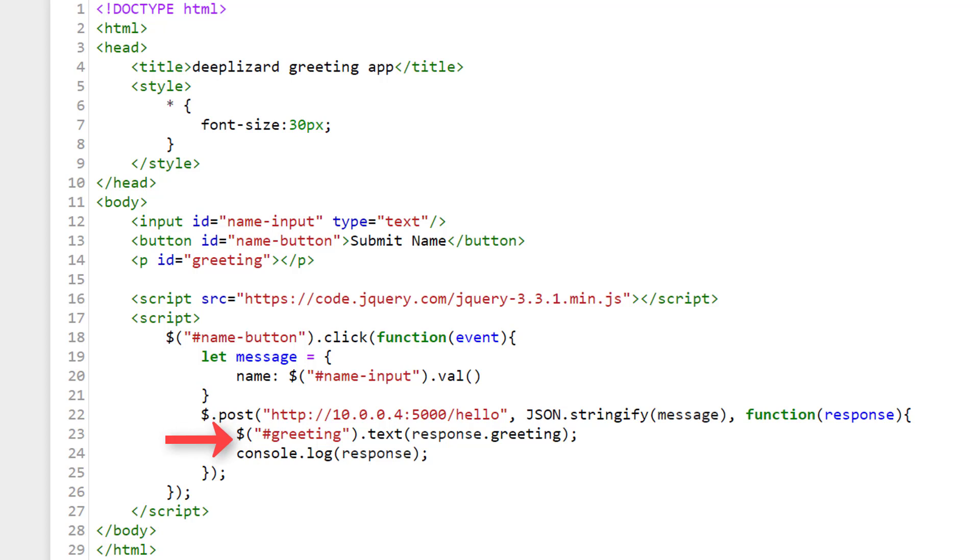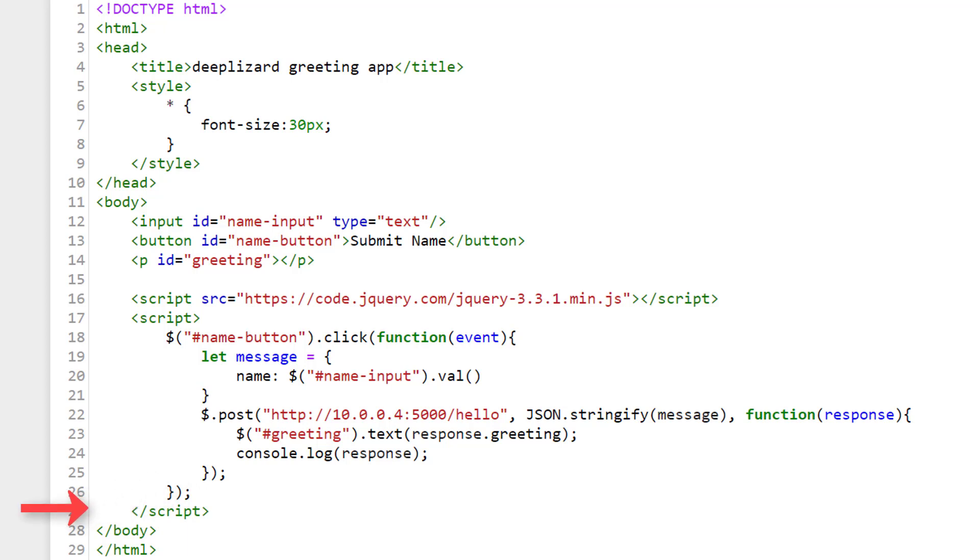And lastly, we're also logging the response we get back from the web service to the JavaScript console. We then close our function that handles the response, and then close the function that handles the click event. And finally, we close the script, body, and HTML tags.